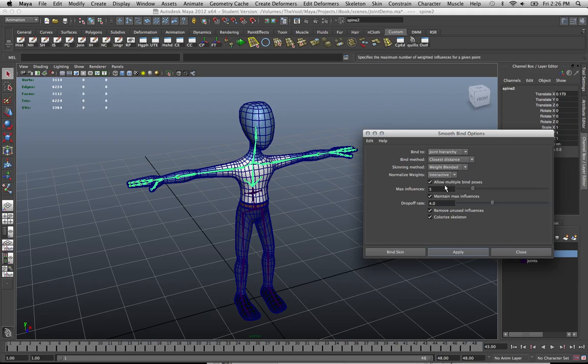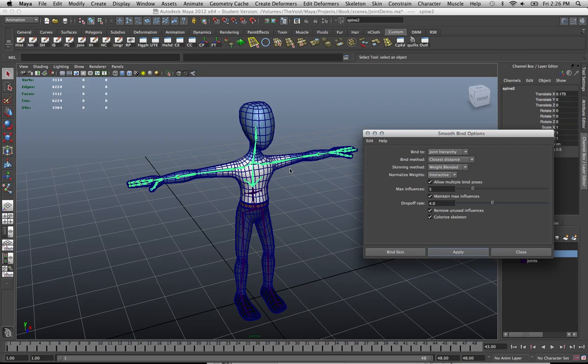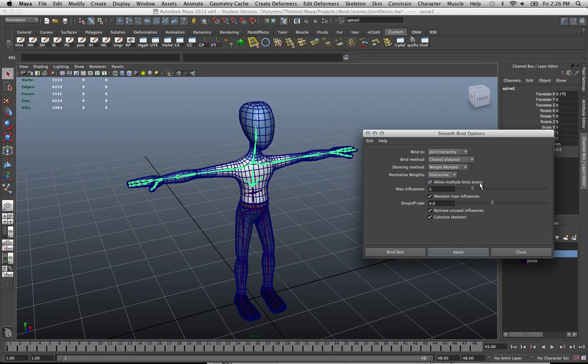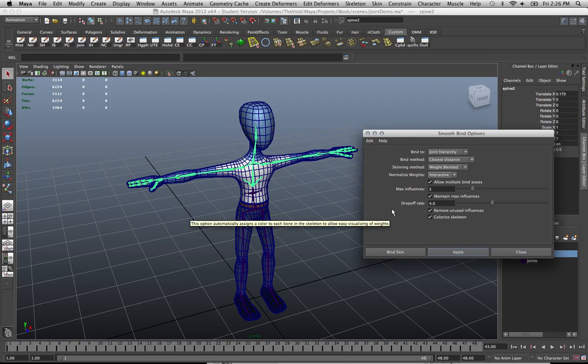I prefer interactive because this allows Maya to automatically remove the influences that I don't want on something. It automatically removes that influence when I'm adding control to a joint that I want to have the influence. So below that we get to allow multiple bind poses. That's usually fine to leave on. That just means you can bind different joint structures into the mesh later on if you wish.